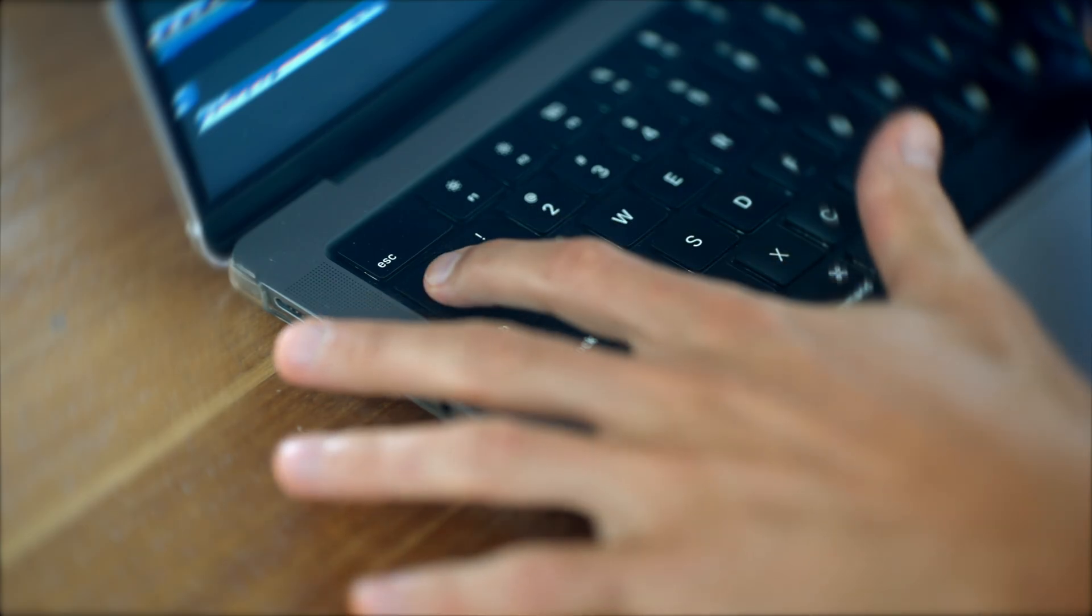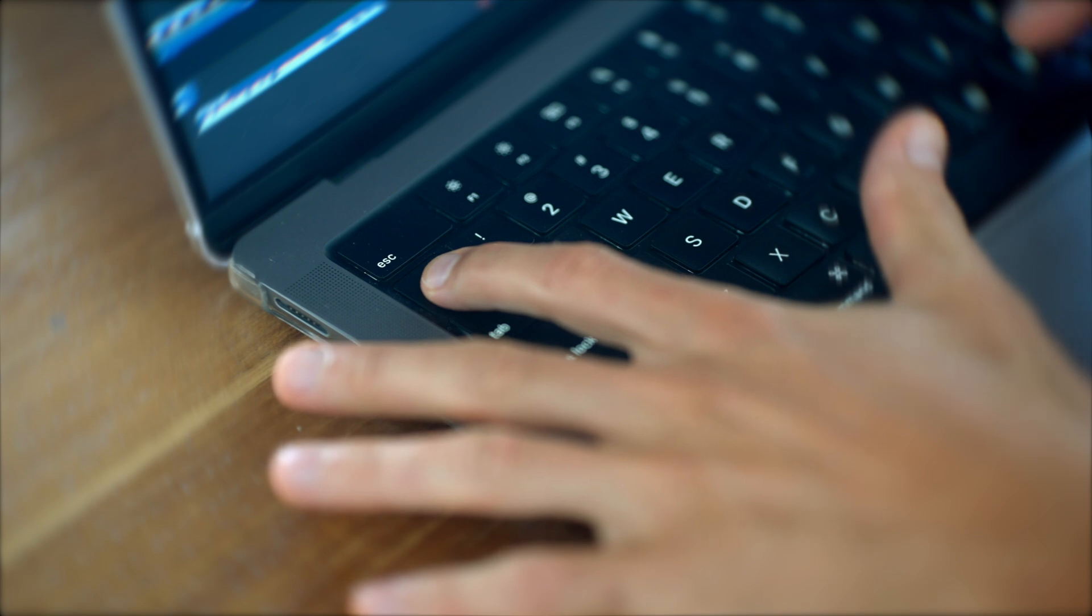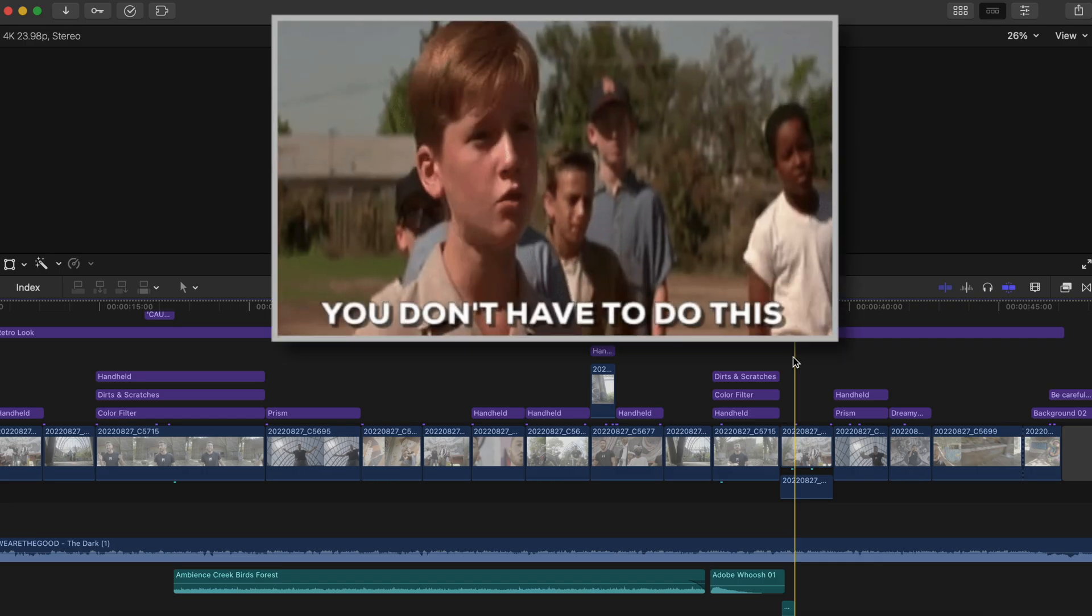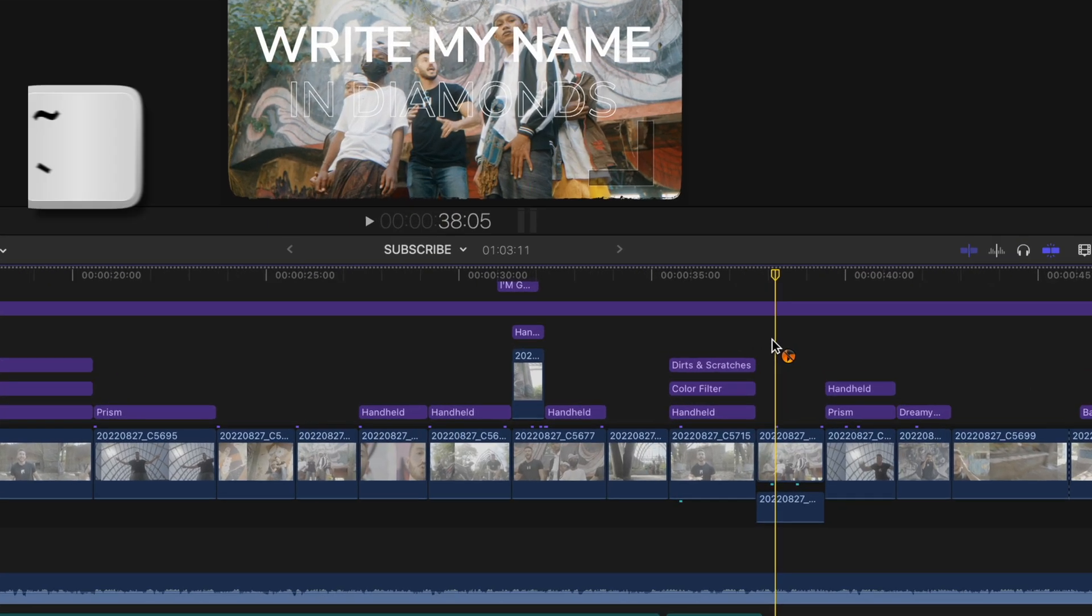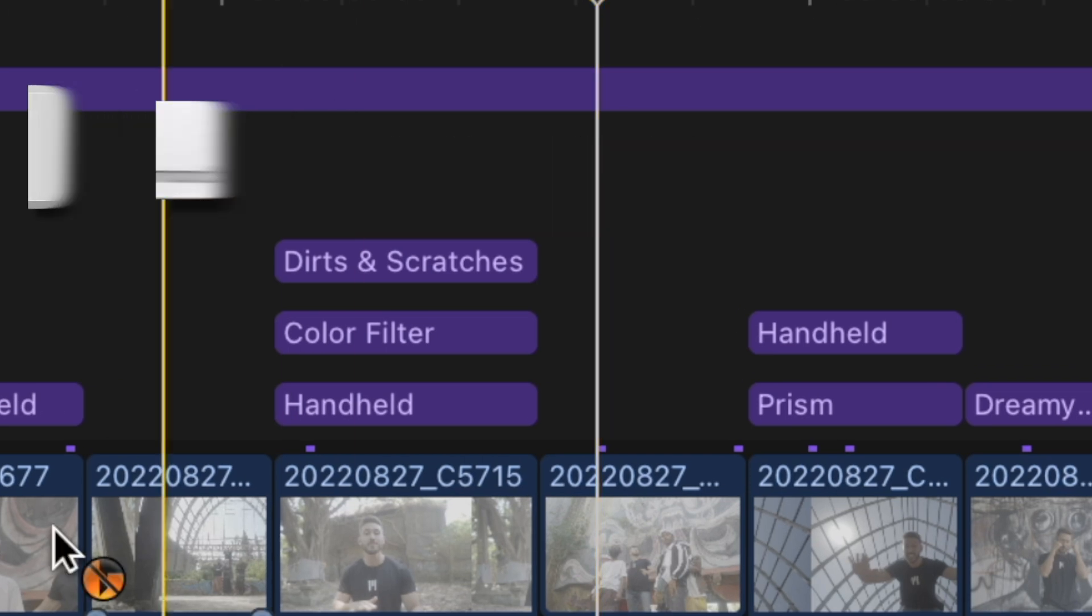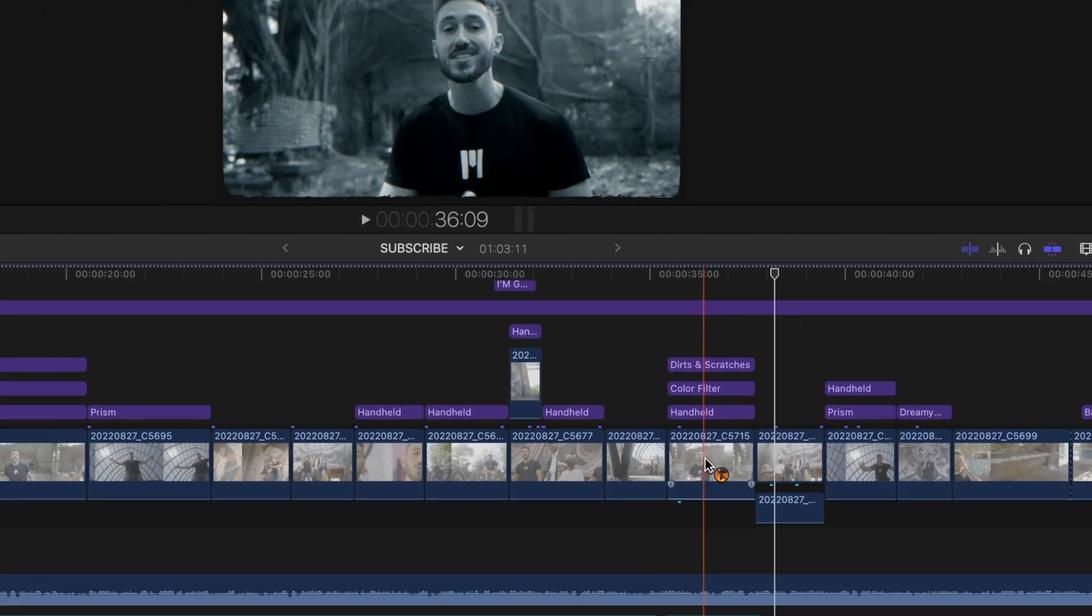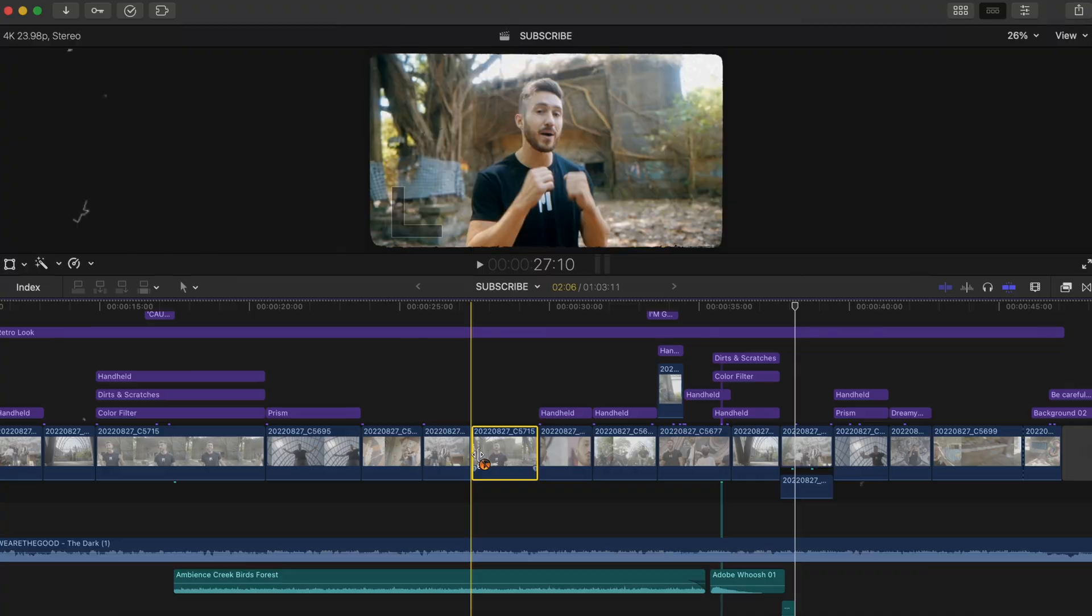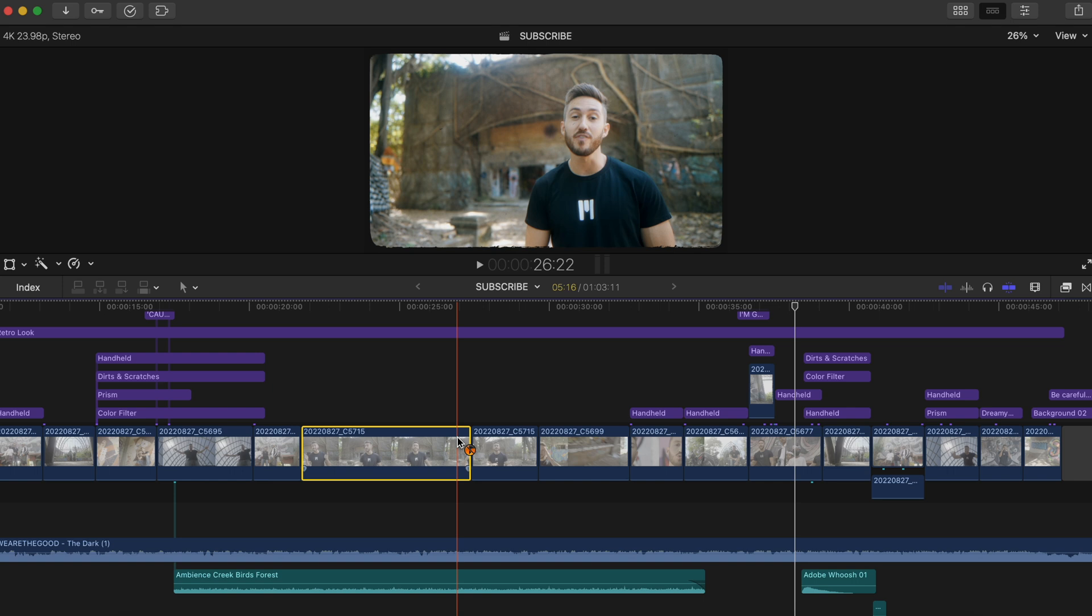However, it is pretty annoying that you have to hold the key while moving the clip to do this. Well, you don't. Hit the Grav key and then hit command. And now your ability to override connections will be activated until you turn it off by hitting the Grav key again. So you do not have to hold that key anymore when you want to perform that function.